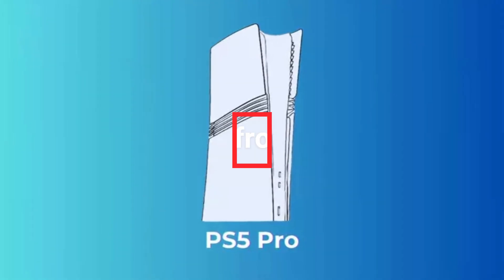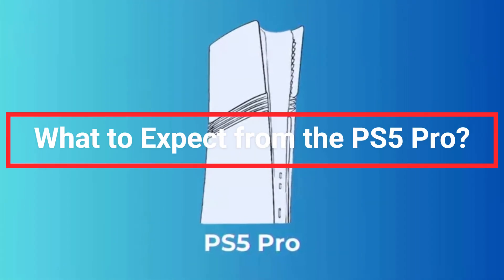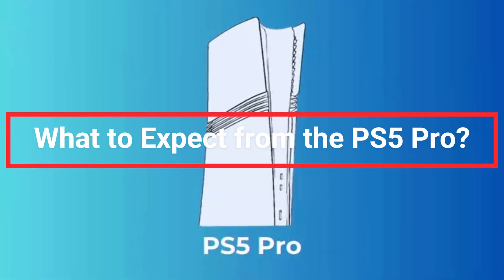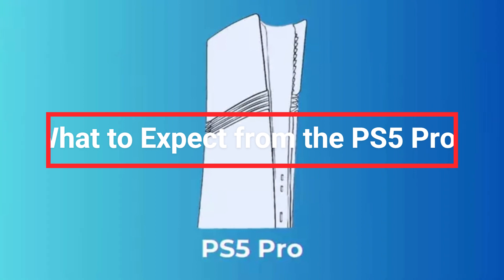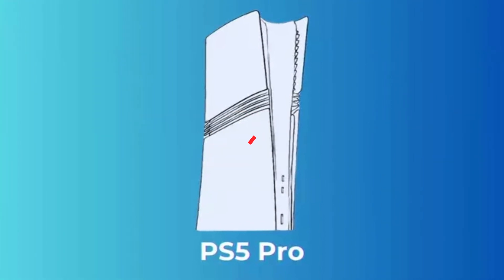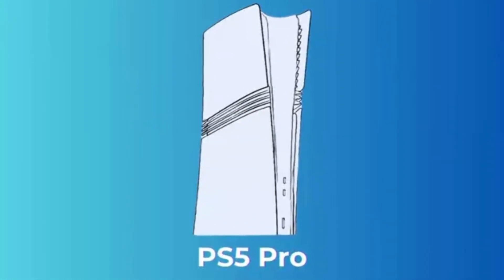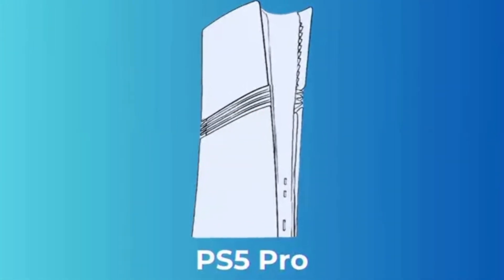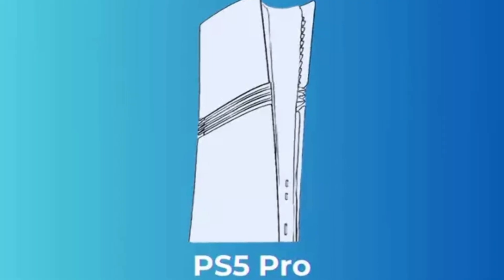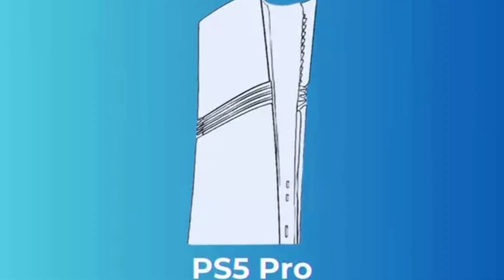What to expect from the PS5 Pro? While detailed technical specs have yet to be released, fans and experts are buzzing with excitement about the potential upgrades it might offer.